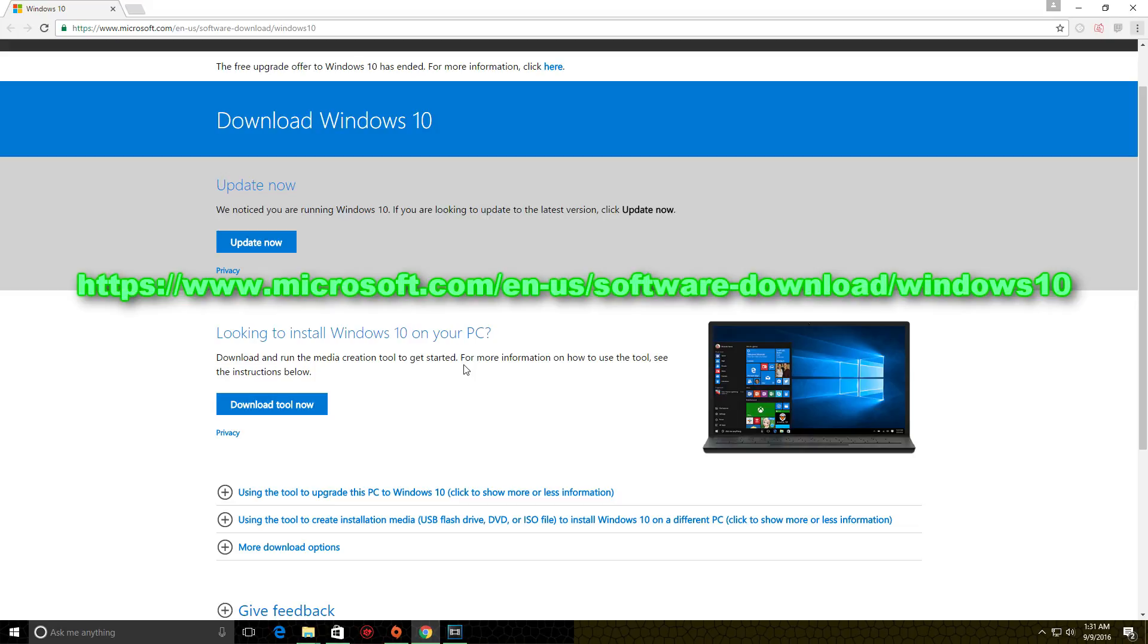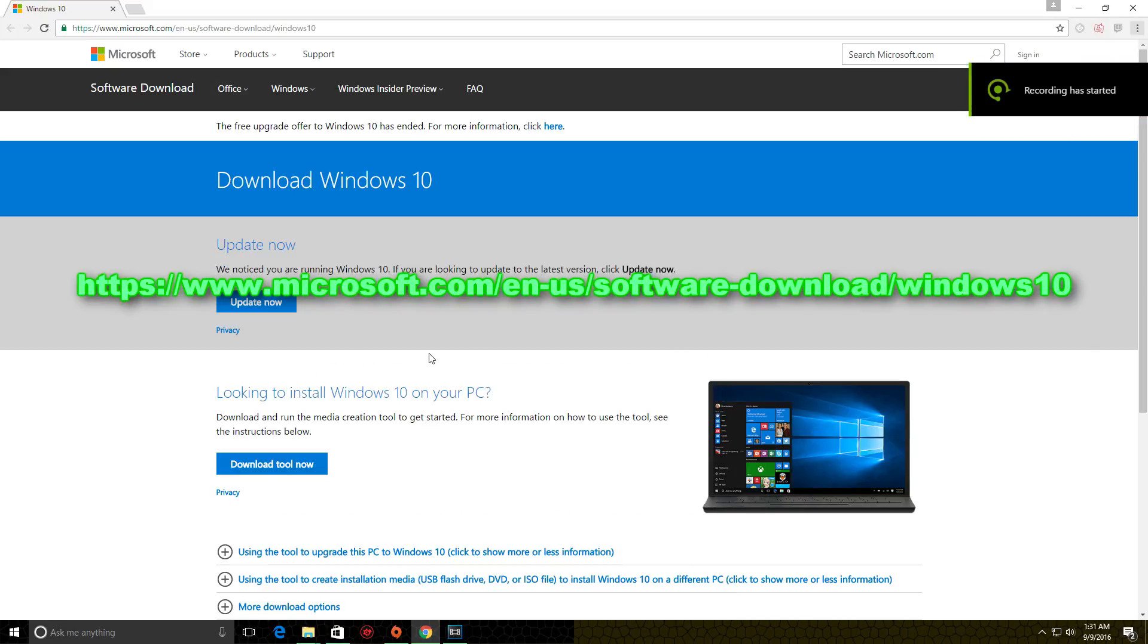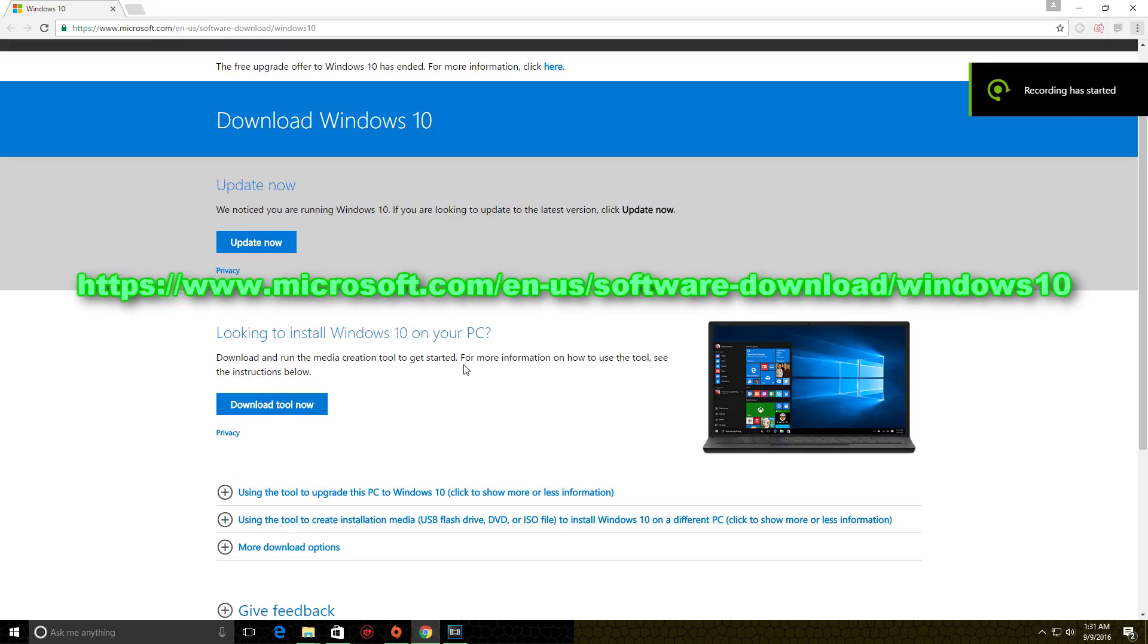Long story short, it is now 1:30 a.m. Eastern time the following day and I keep getting this message.